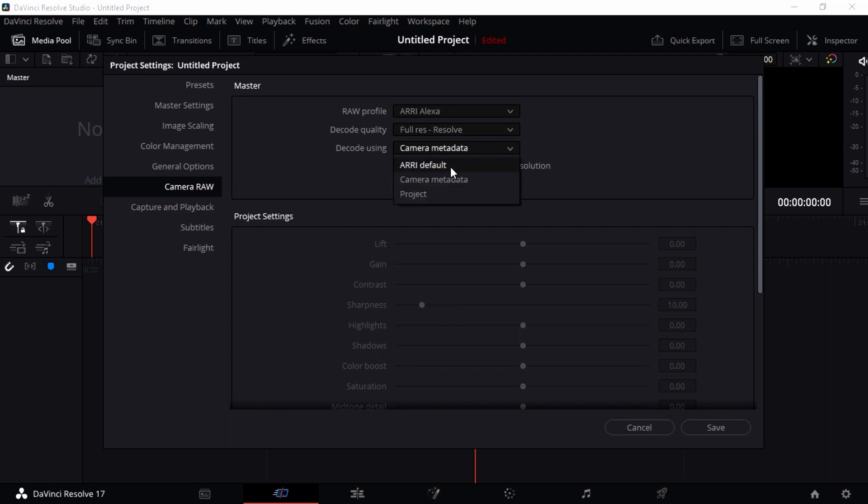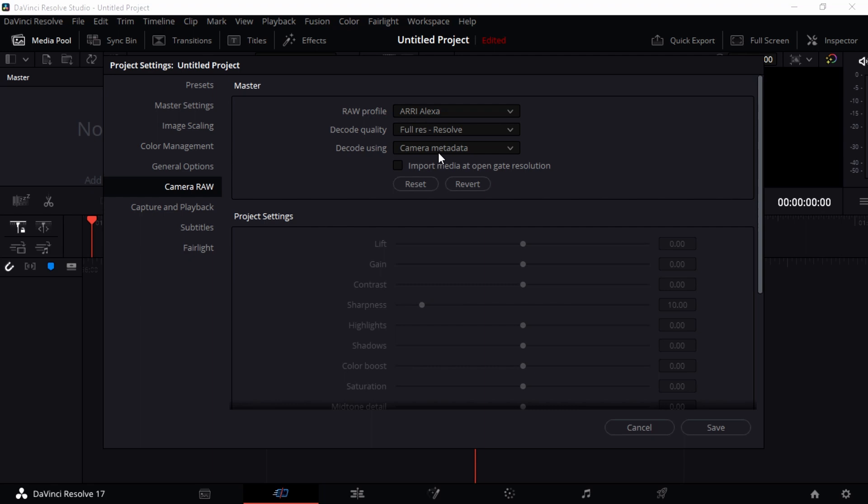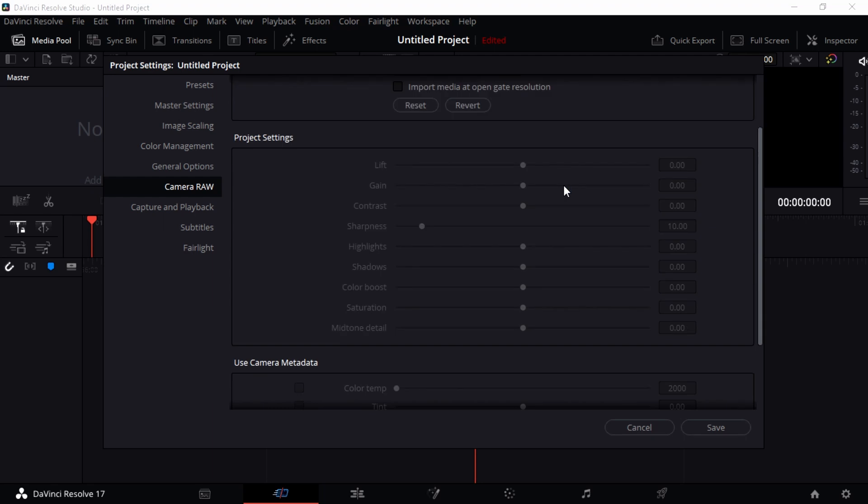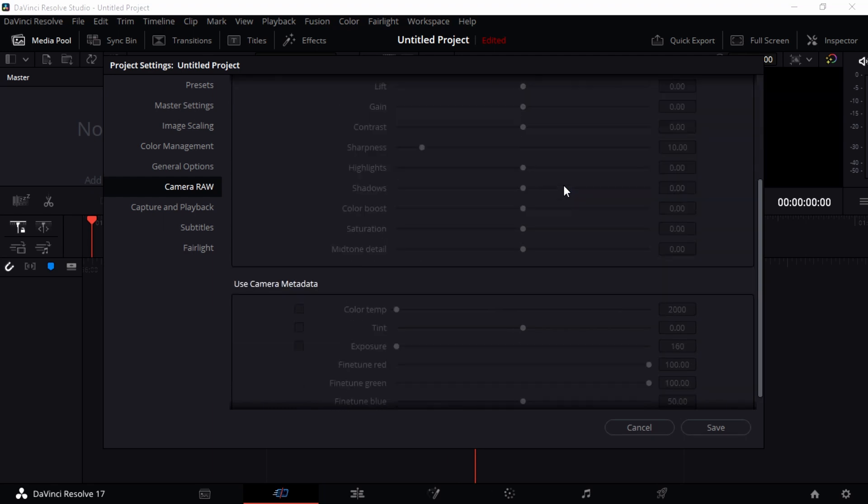Decode using: you can decode using different stuff here, camera metadata or project or the ARI default. I just want to leave it with the camera metadata and that's great for me. What that means is it looks at the camera metadata and it will decode it depending on what is already set up straight from your camera. You can also import media at open gates resolution, but I don't want to tag on that setting just to make sure my things are really safe.